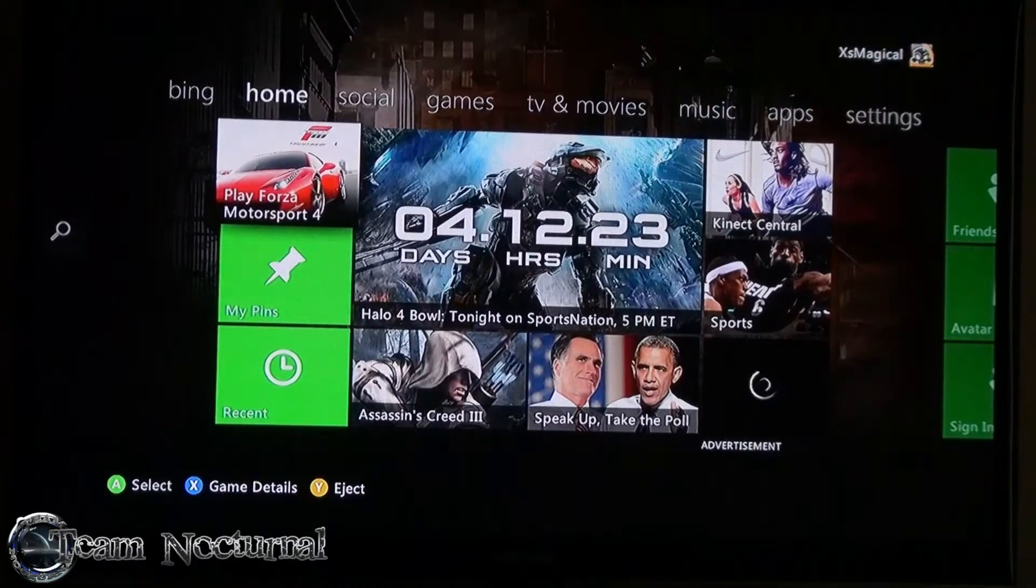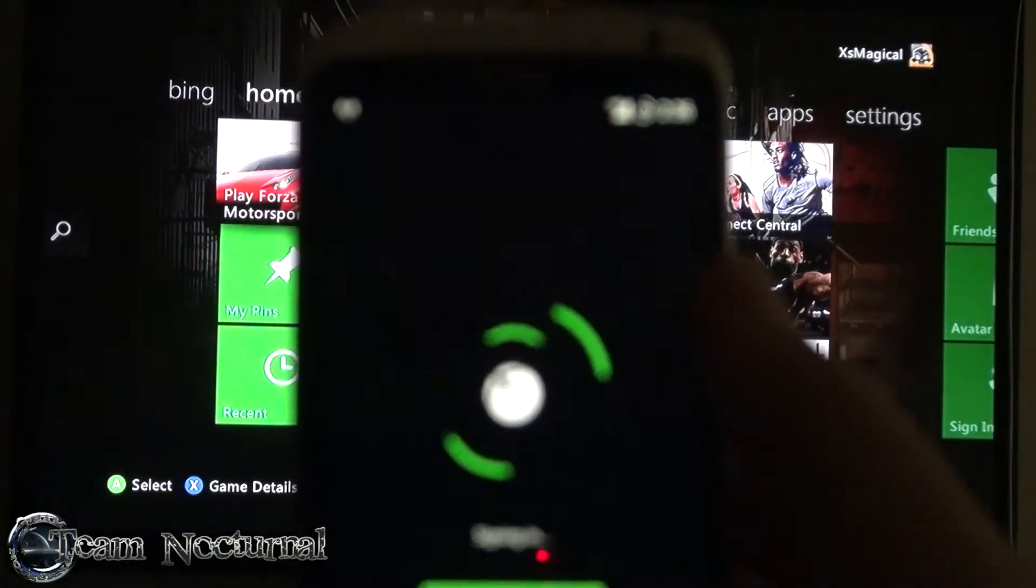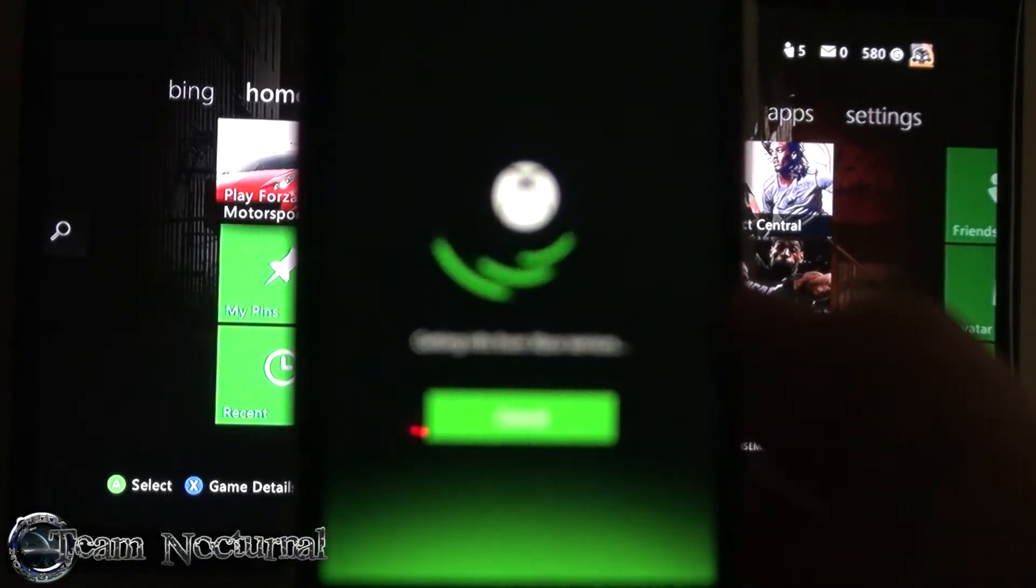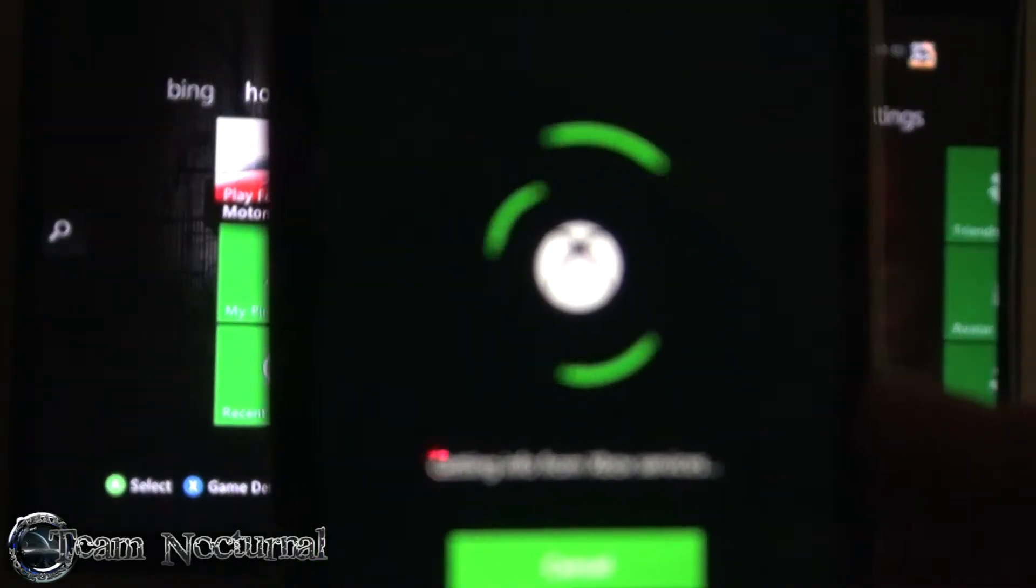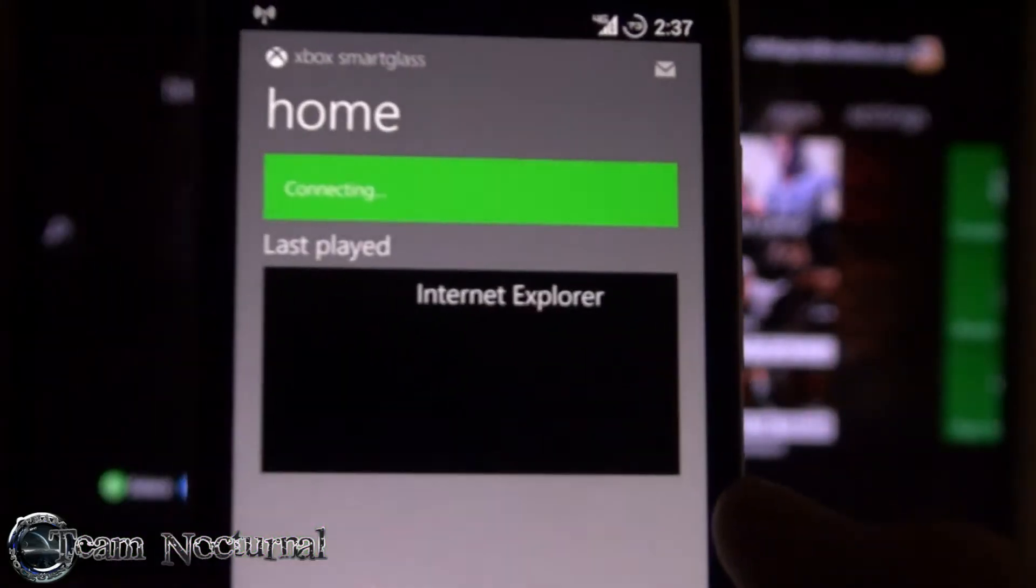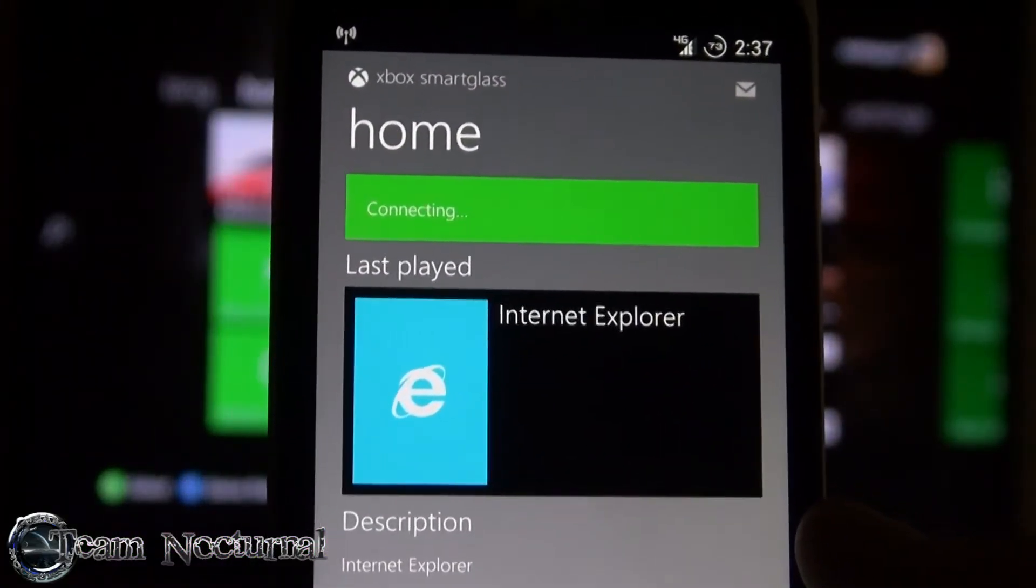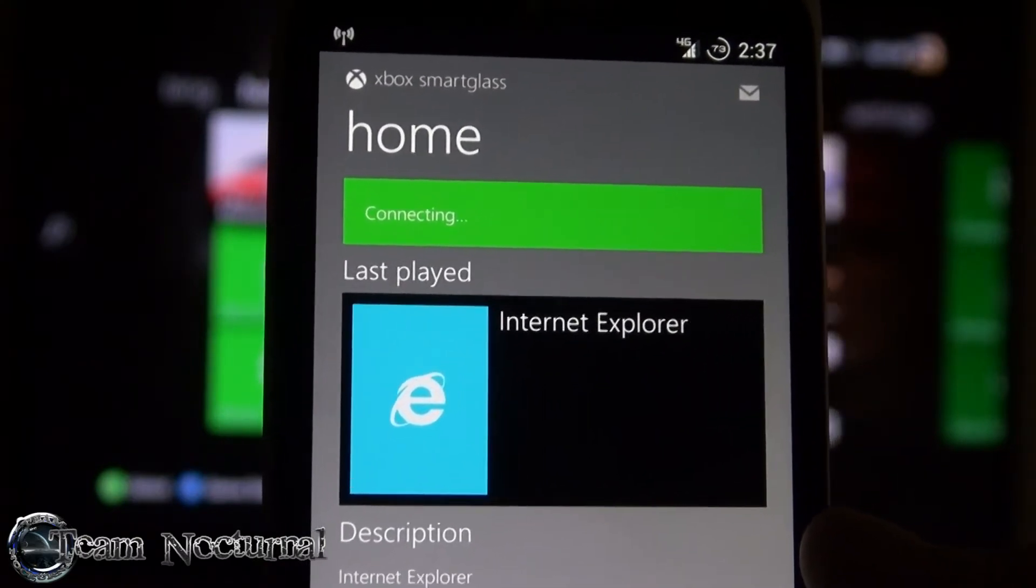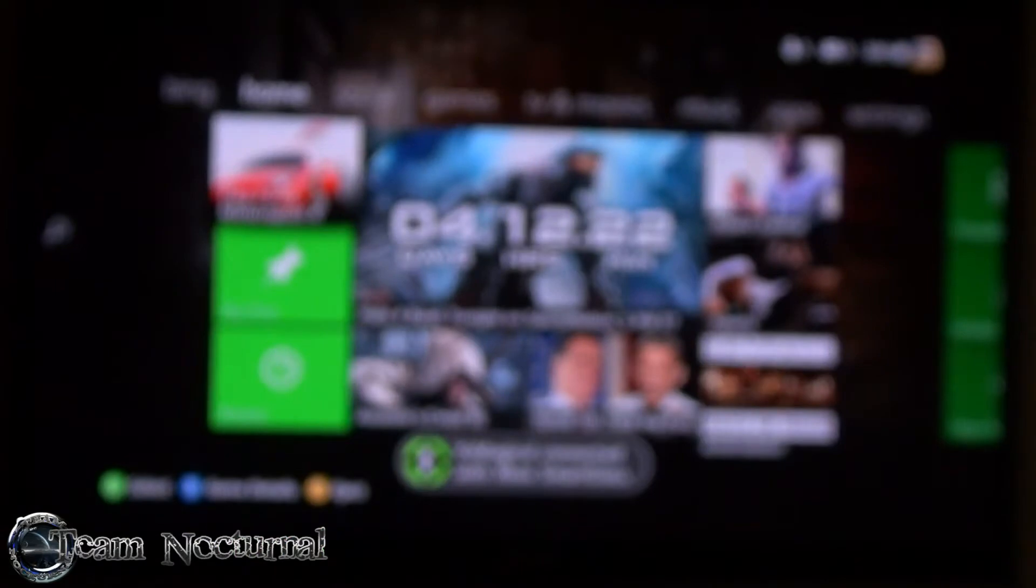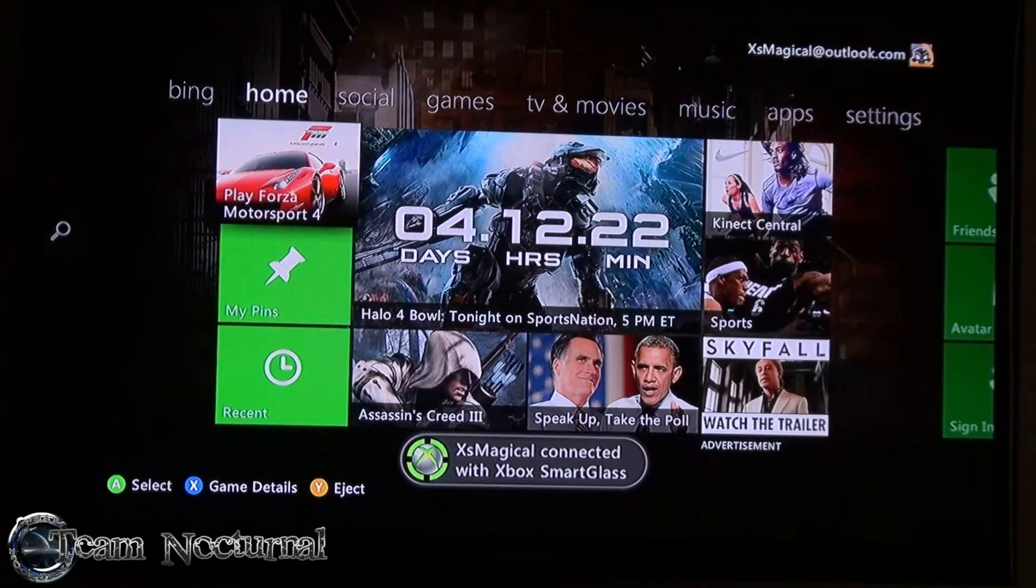Once that's done, go to your phone and open up the application. Let it log in. Right there it says connecting. If it says connect device, just click on that. As you can see on the Xbox, it says I've connected with SmartGlass.